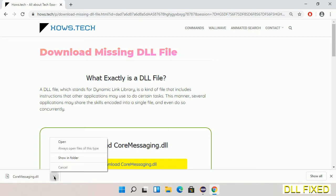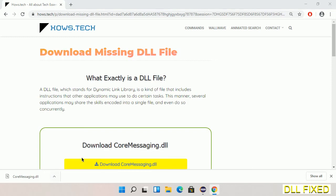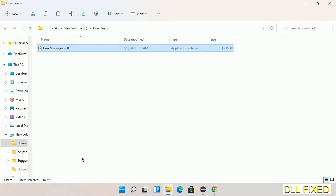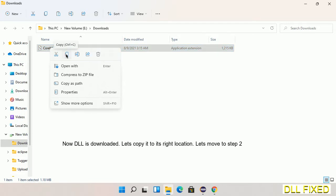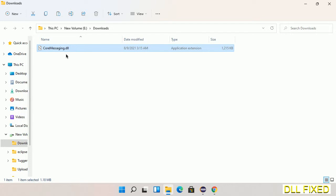Now we open the file. Now we have to copy this file. Right click on it and select copy. Then we'll move to the next step.